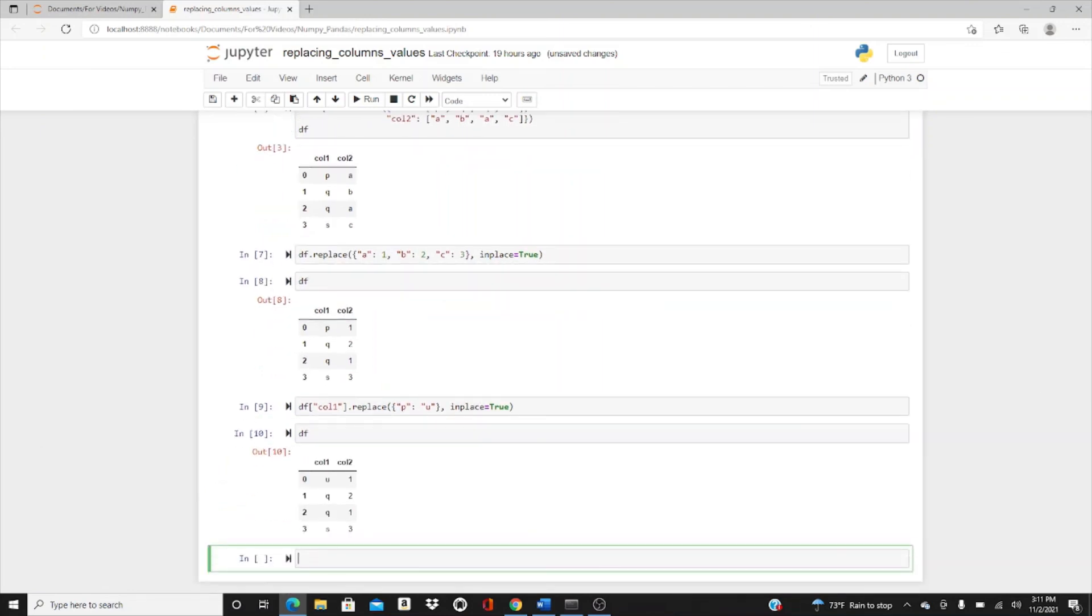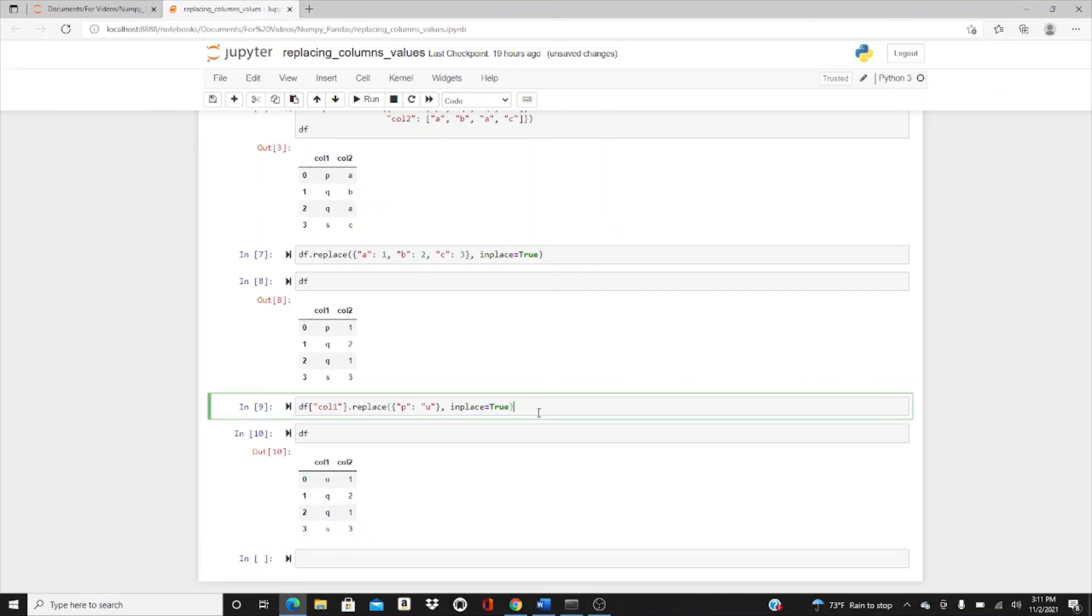We replaced p with u. We had only one p, so now it's u, q, q, s. Thank you so much for watching. I hope it was helpful.